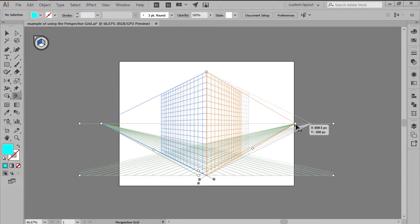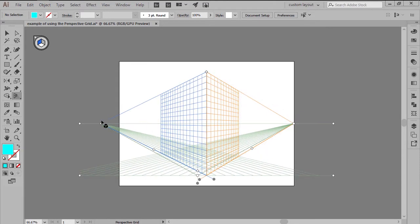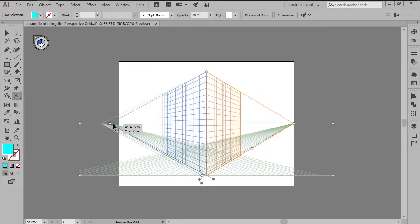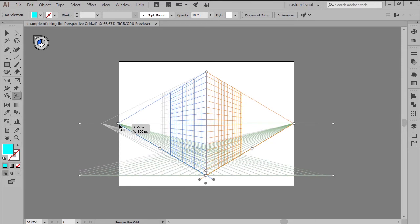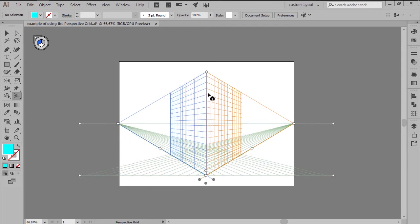For example, you can adjust the position of its two vanishing points by selecting the outer circles and moving them closer or further away from the center of the grid.